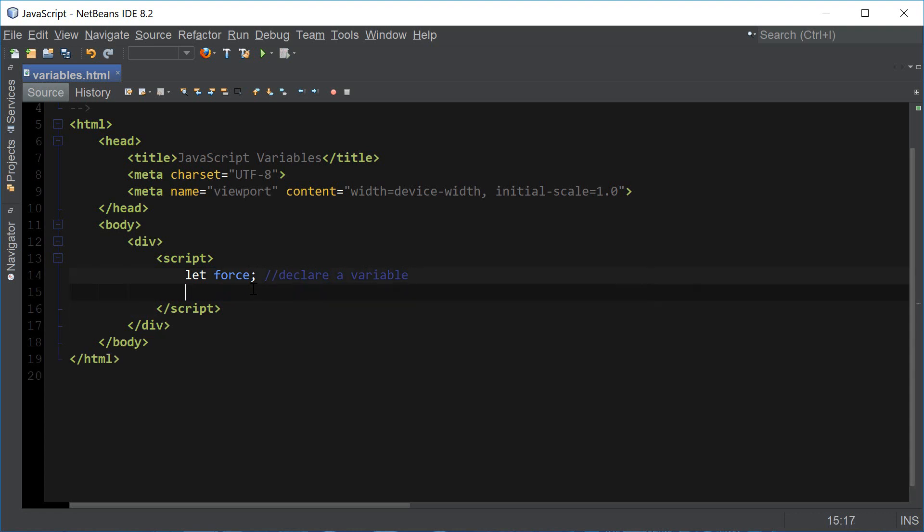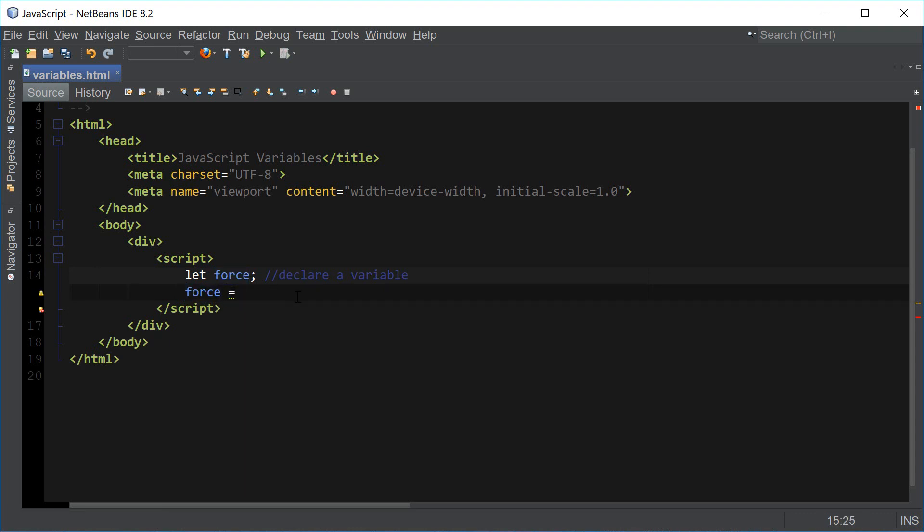Once we have the name of the variable and the variable has been declared, we can then assign a value to the variable using an equal operator. We first state the variable name, then use the equal operator, and then assign some kind of value to our variable.